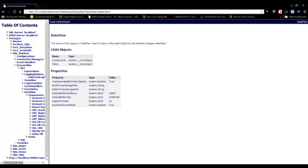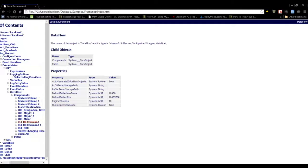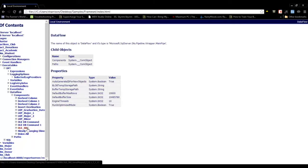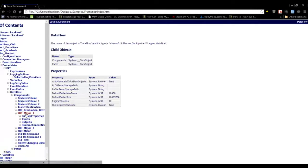You can view a list of the different components in that Dataflow task, and you can drill into those as well.